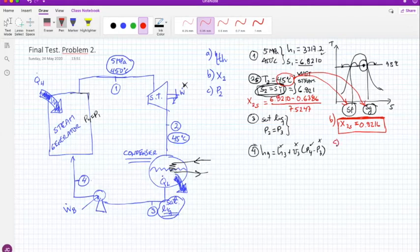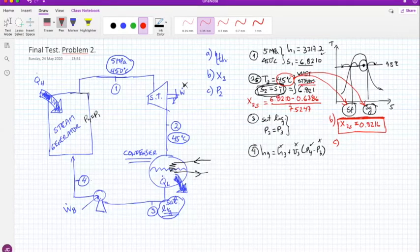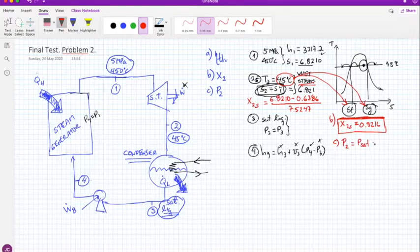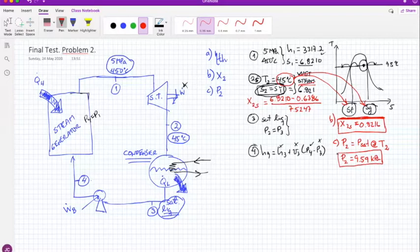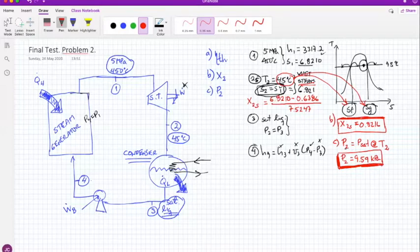Now that we know the state two fluid is wet steam and we know the temperature is 45°C, we can find the pressure: p2 equals the saturation pressure at 45°C, which is 9.59 kilopascals. That's the pressure at the turbine outlet, into the condenser, and at the pump inlet.